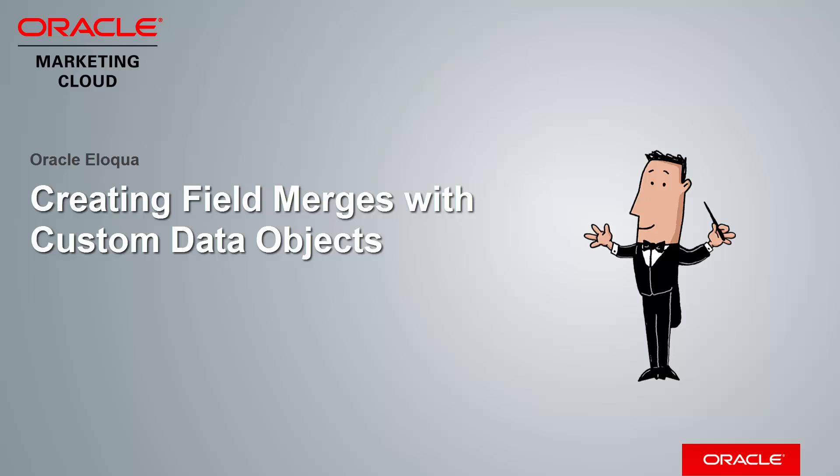Welcome to Oracle Marketing Cloud Help Center videos. In this video I'll demonstrate how to create custom data object field merges and how to use them to pre-populate forms and personalize emails.